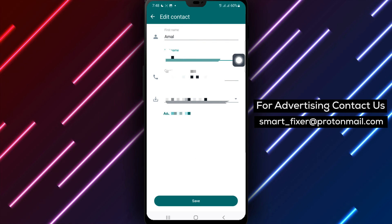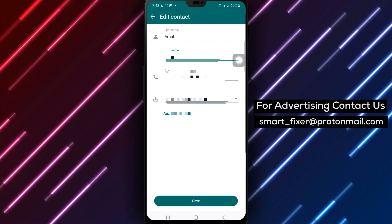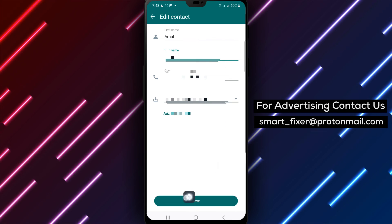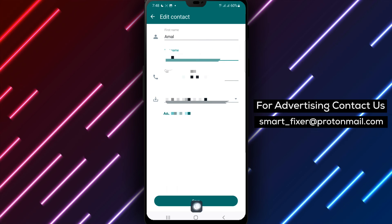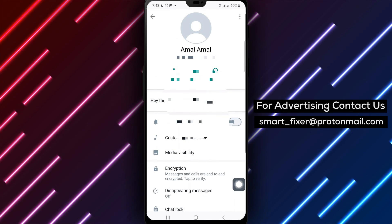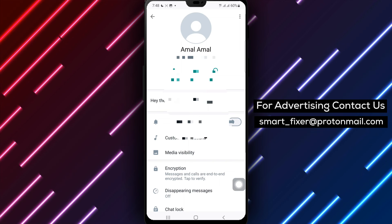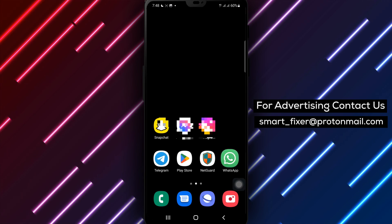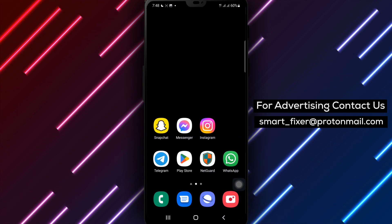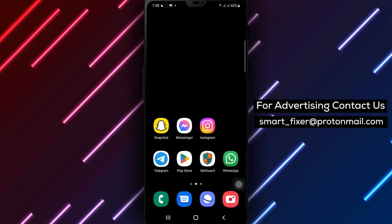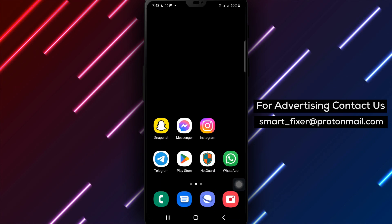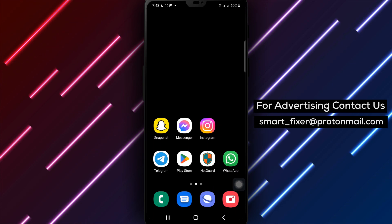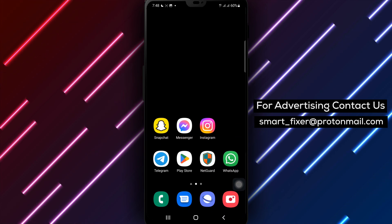Step 9. After you have made the desired changes, tap on the Save or Done button to confirm and save the updated contact information. Thank you for watching, and we hope this guide helps you effortlessly edit contact information in WhatsApp. Stay tuned for more helpful tutorials and tricks.